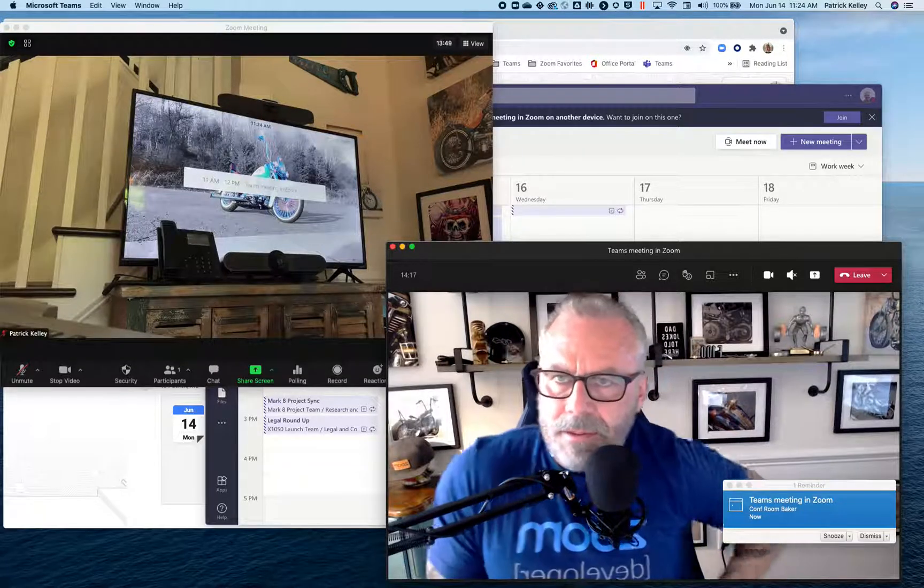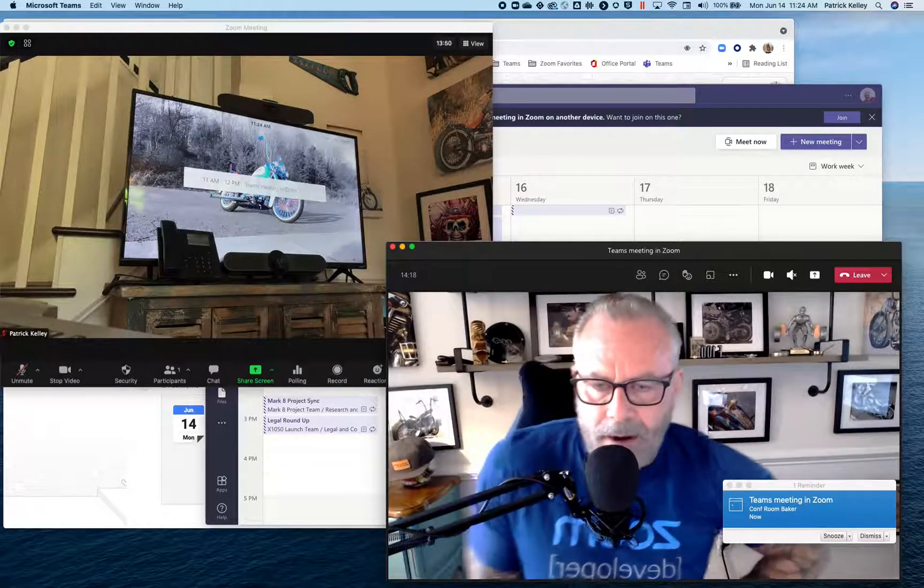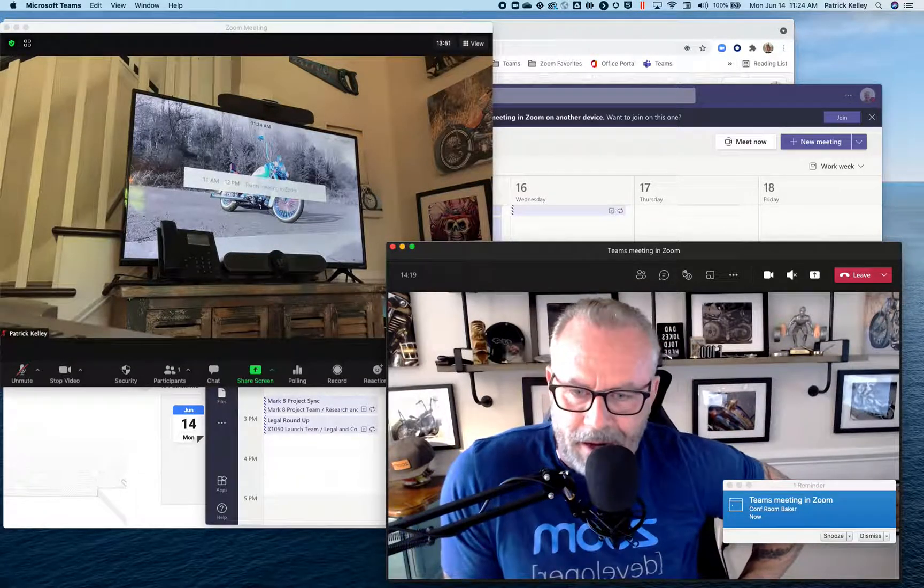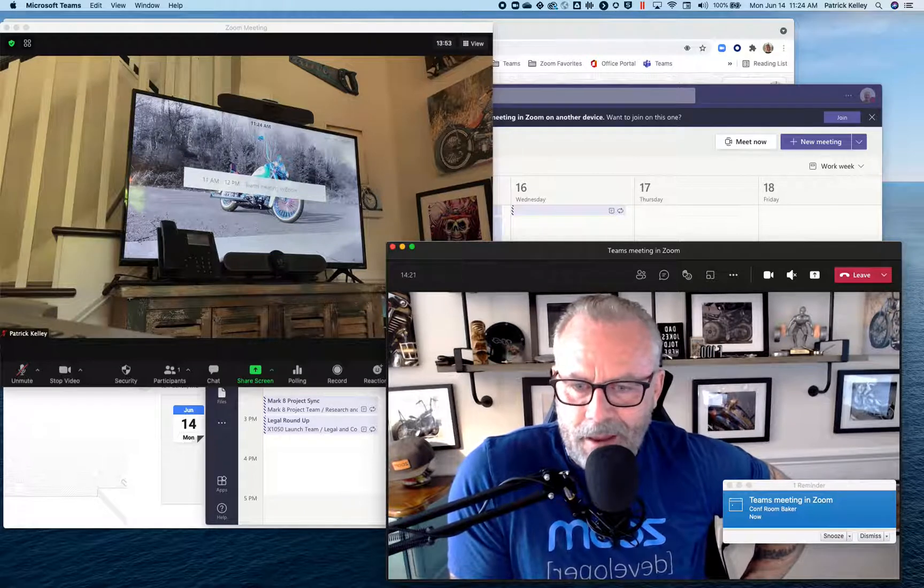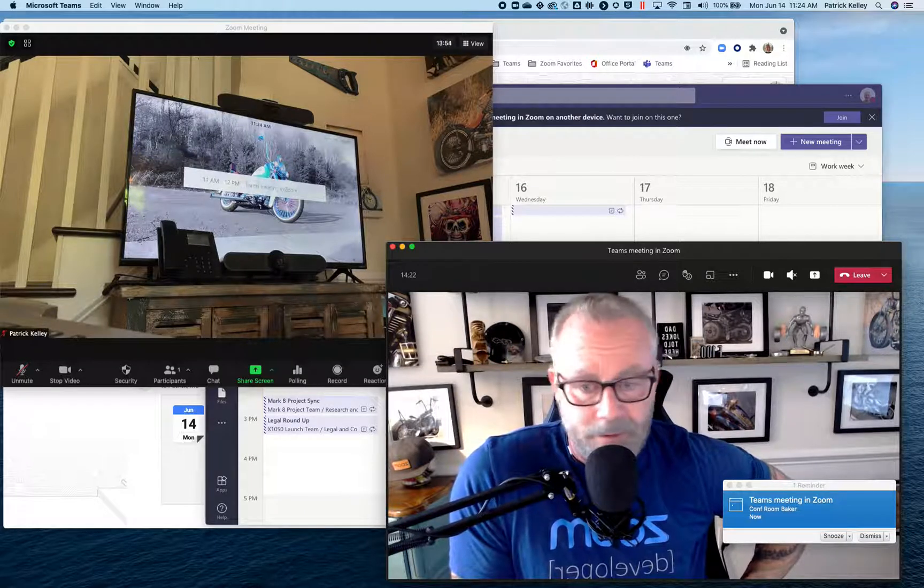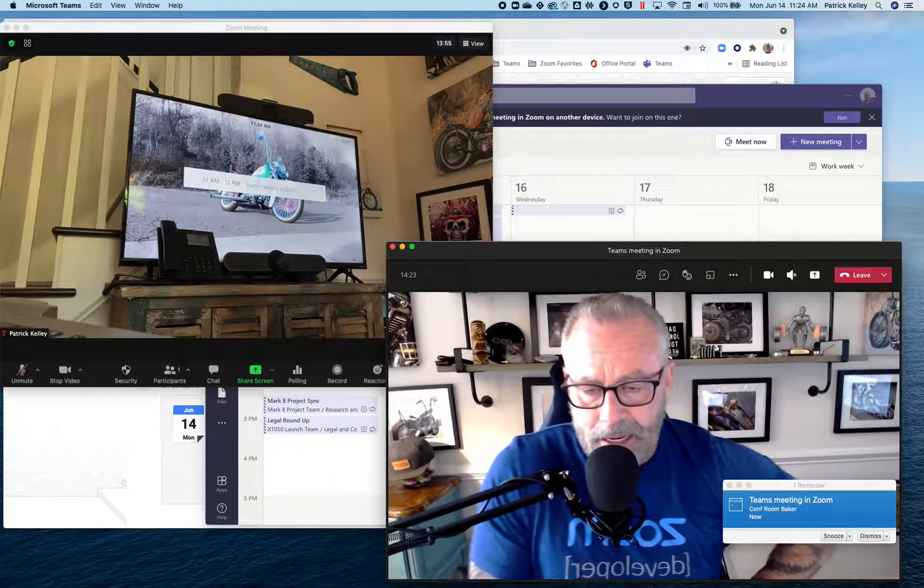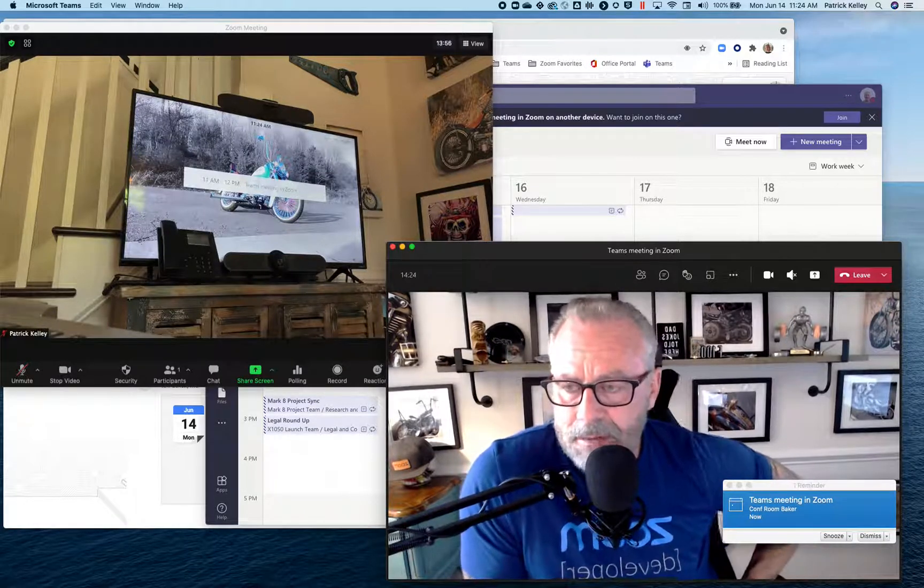Alright, screen three, share. Yes, I'm actually in a Microsoft Teams meeting. Sorry, I'm not in an MTR.